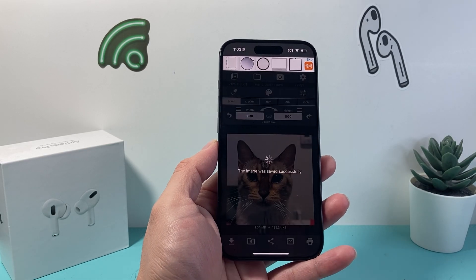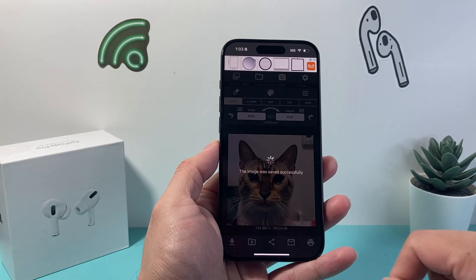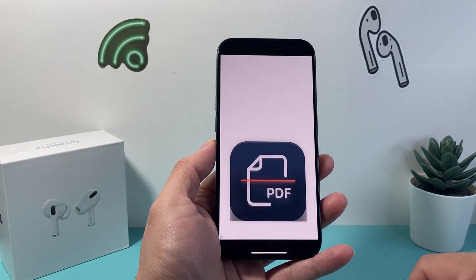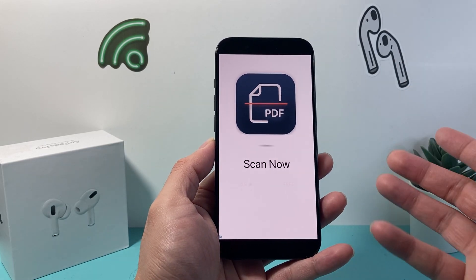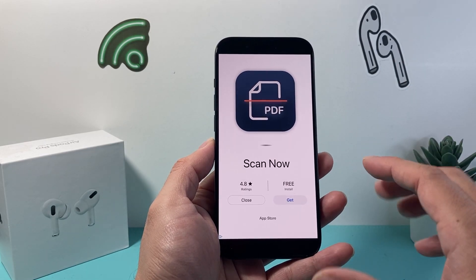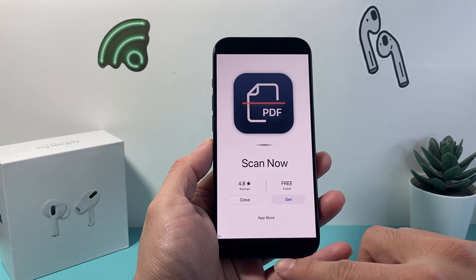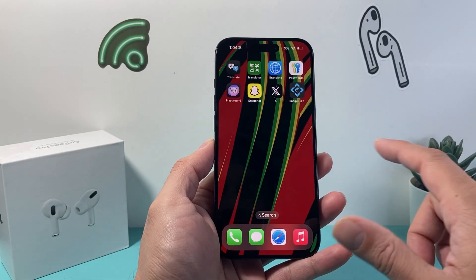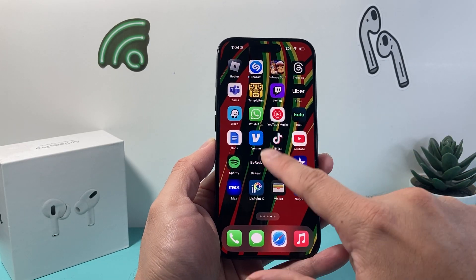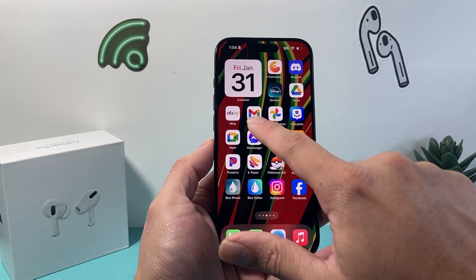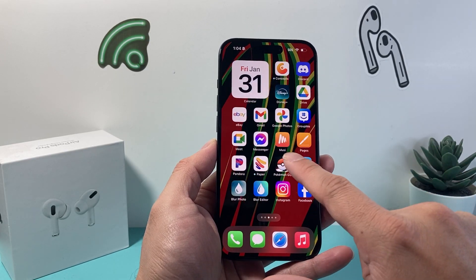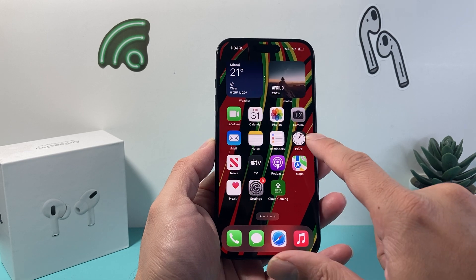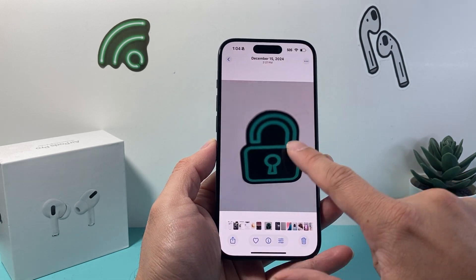Once you're done, just hit Done. As you can see, it is saving successfully. Unlike most apps, they're going to have ads — just ignore that. Once you get the photo, it should go ahead and download to your Photos app.